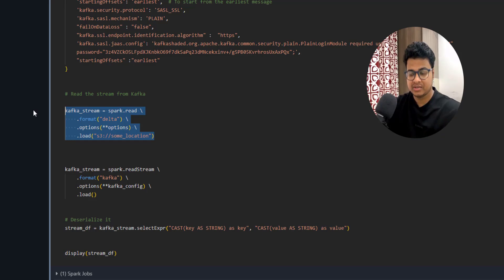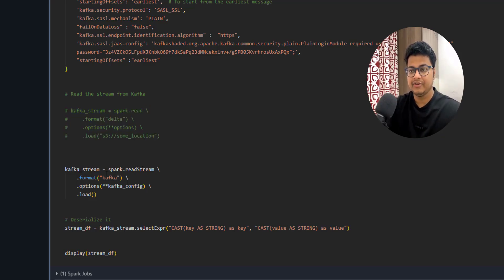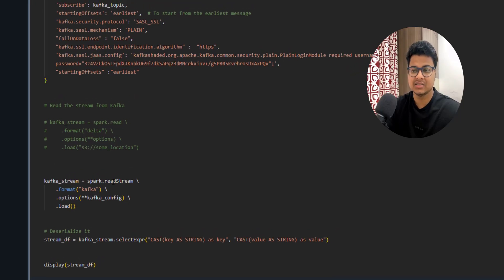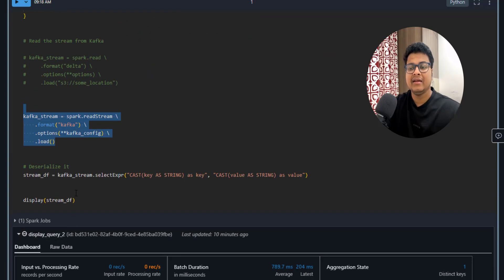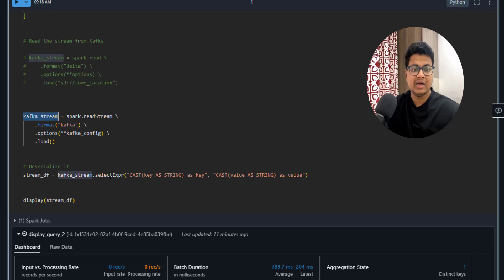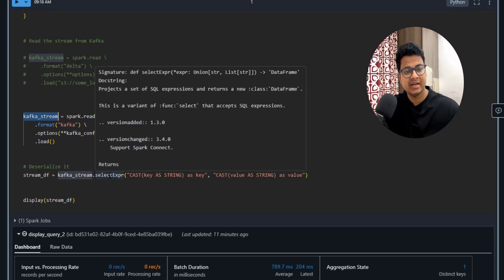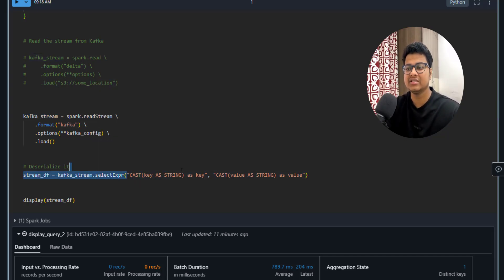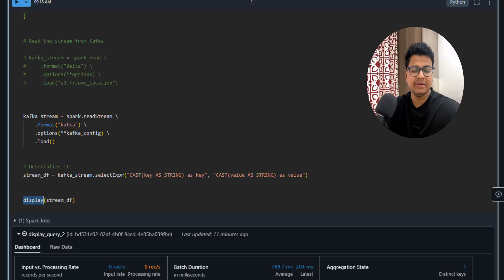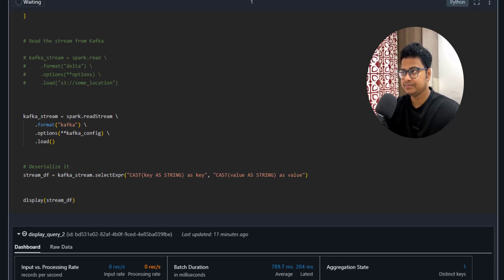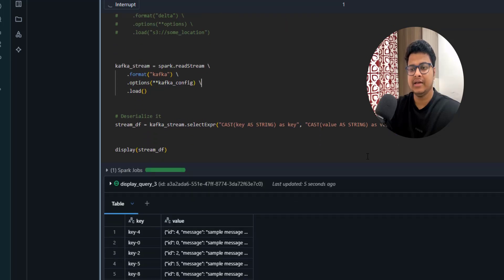Let me comment this out and show you how easy it is to write the Spark Structured Streaming API — just convert from `read` to `readStream`, then provide the configuration. Once you have the stream, Kafka serializes the data when sending, so you have to convert the key and value to string by doing a typecast. Then I'll call `display()`, which is a Databricks method that lets you see the records.